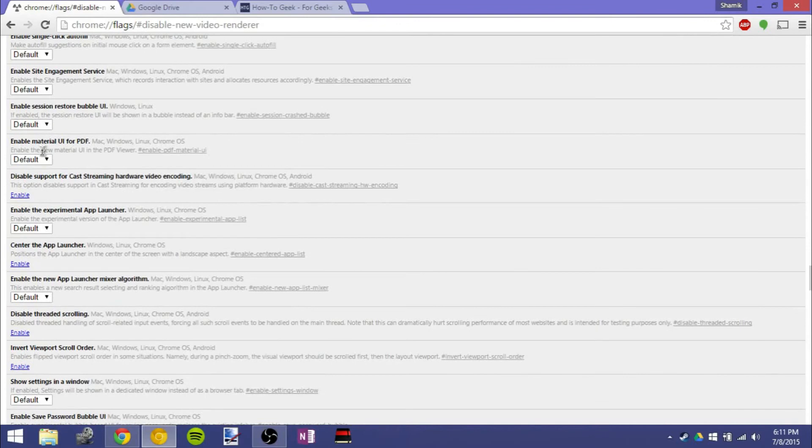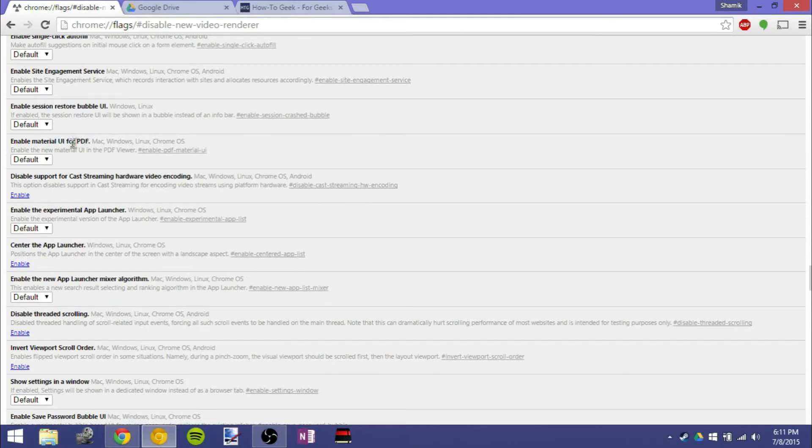Another interesting thing here that I talked about in a previous video, material UI for PDF viewers. It's working pretty well. I'll have a link probably annotated or as a card. I talked about that in the previous Google Chrome video I made. It's coming around pretty, pretty nicely.